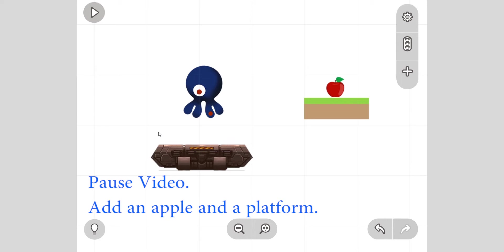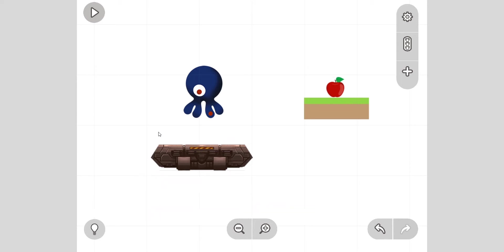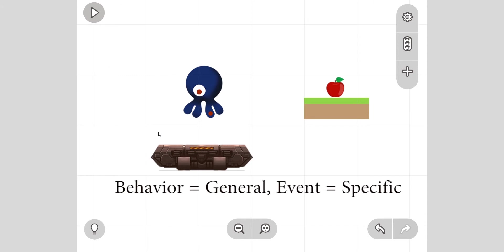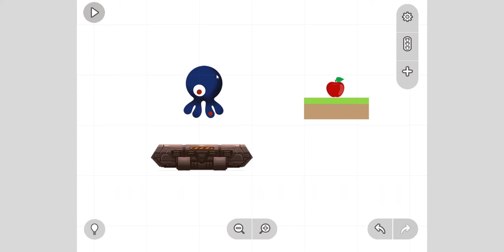Take a moment, pause, and add an apple and a platform. Okay, now we want the octopus to eat the apple - we want the apple to disappear. This is not a behavior, is it? Too specific. This is what's called an event. Behaviors are for general things, events are for when something specific happens.